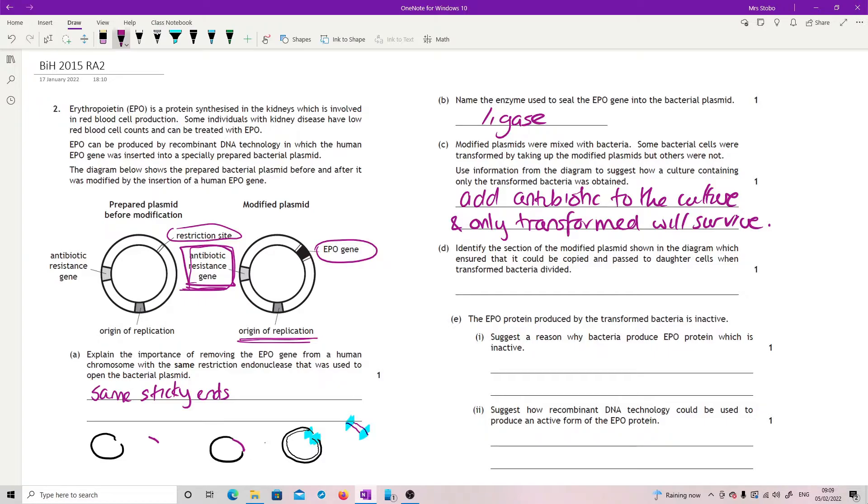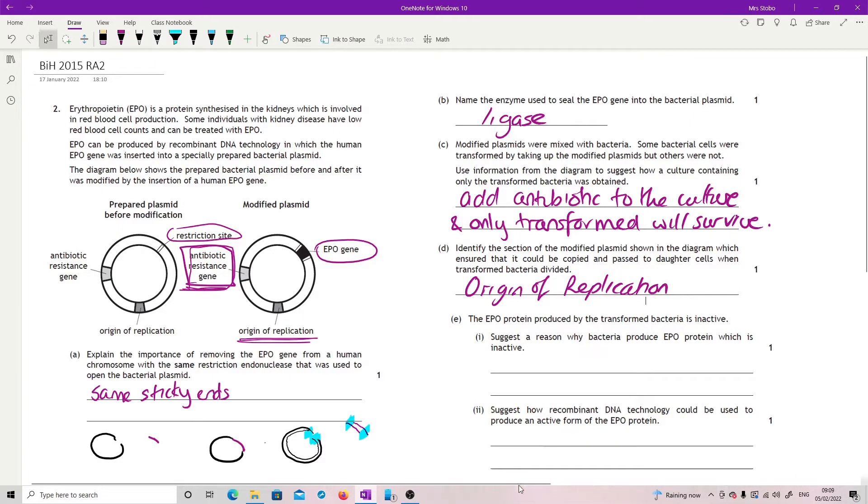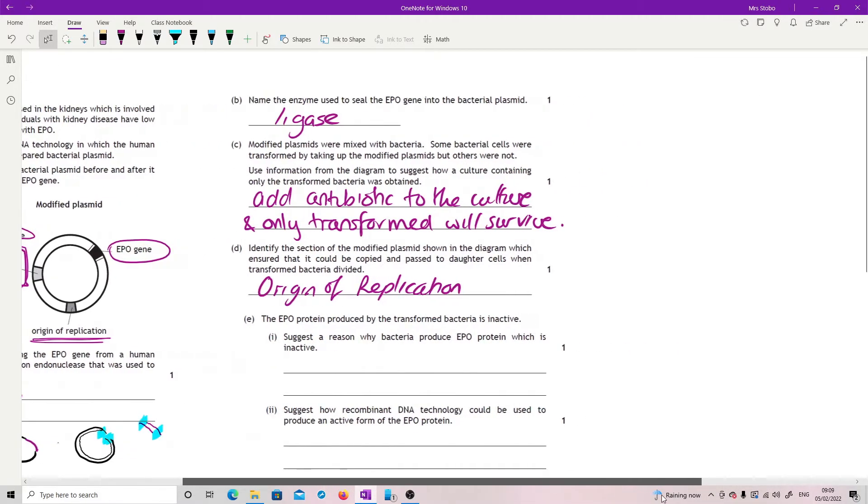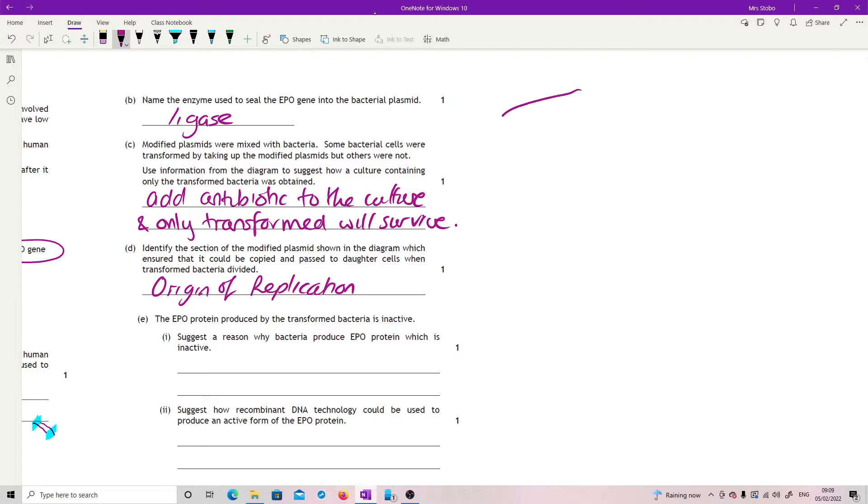Identify the section of the modified plasmid which ensures that it could be copied and passed on to daughter cells when transformed bacteria divided. It's a long way around to say it, but what we're looking for here is the origin of replication. So what we're seeing there is if you've got your bacteria and inside the bacteria, you've obviously got your chromosome, but we're not really worried about the chromosome. What we're seeing is we've managed to put the plasmid in.